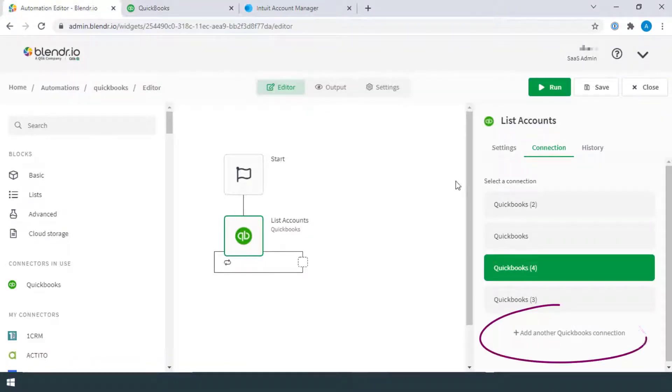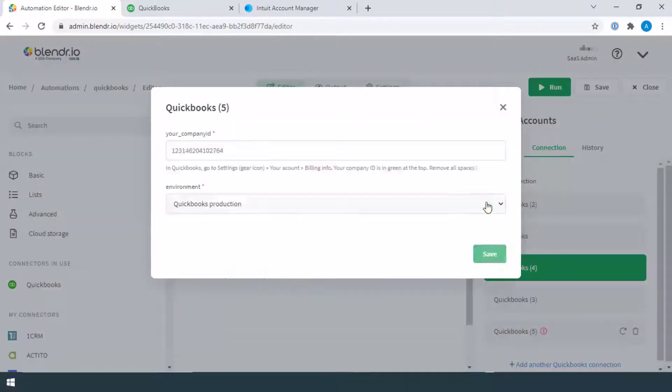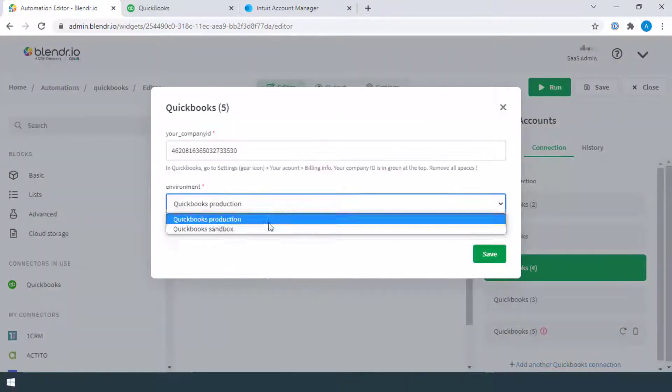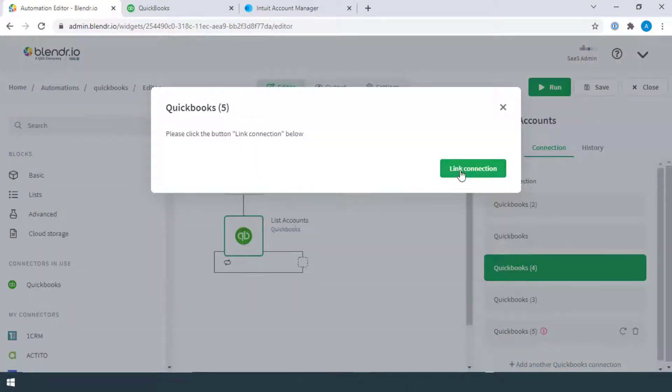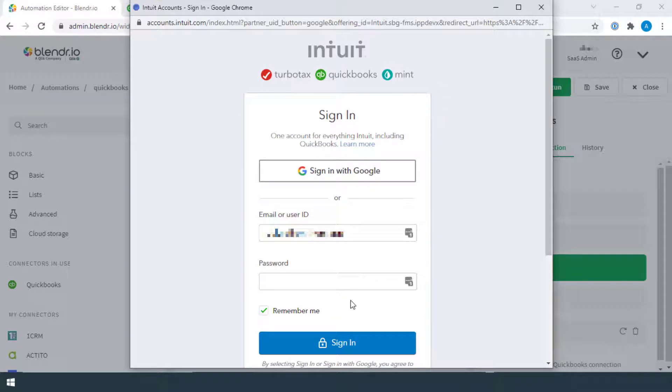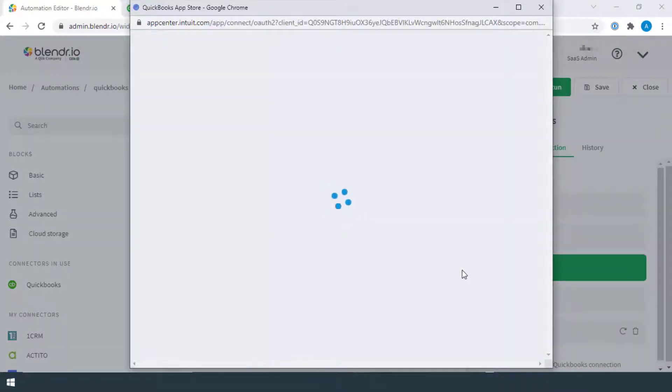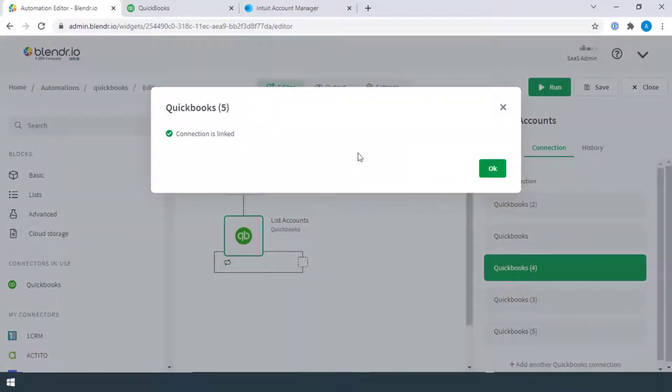Retry adding a new connection for QuickBooks by clicking on Add another QuickBooks connection. This will redirect to the login page of QuickBooks, where you can sign in with a different account. And now, the new connection is made.